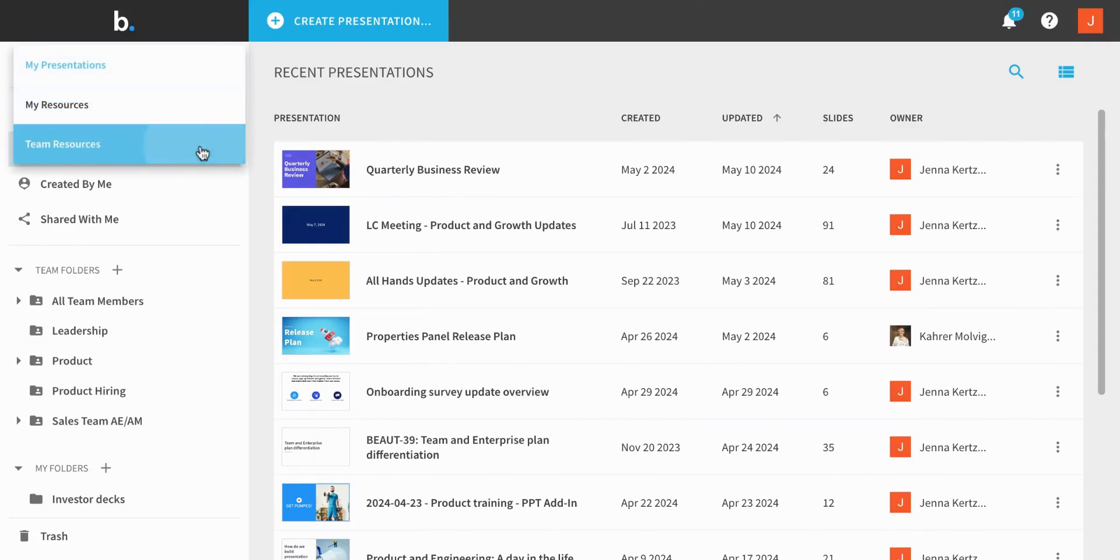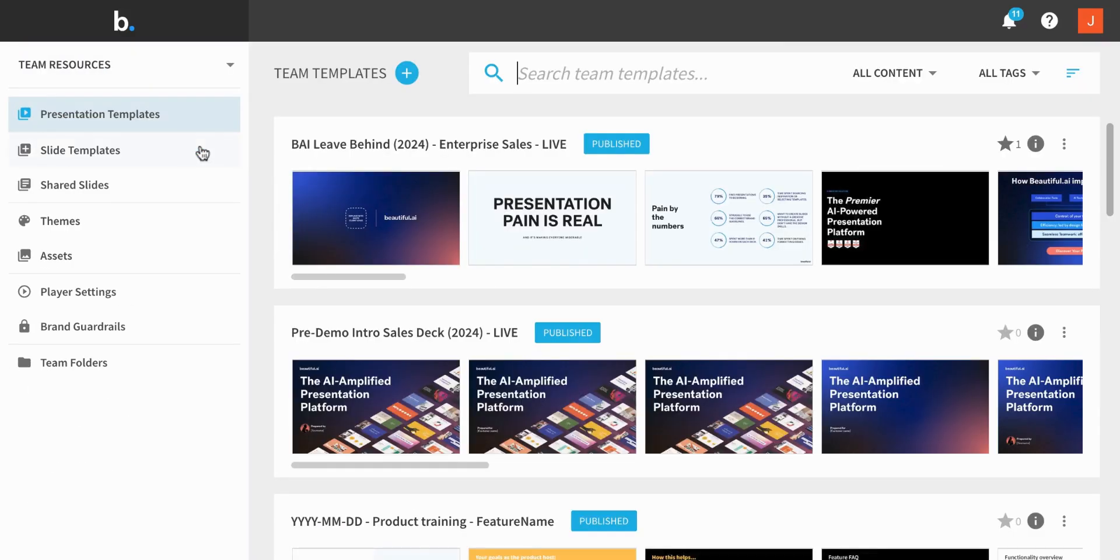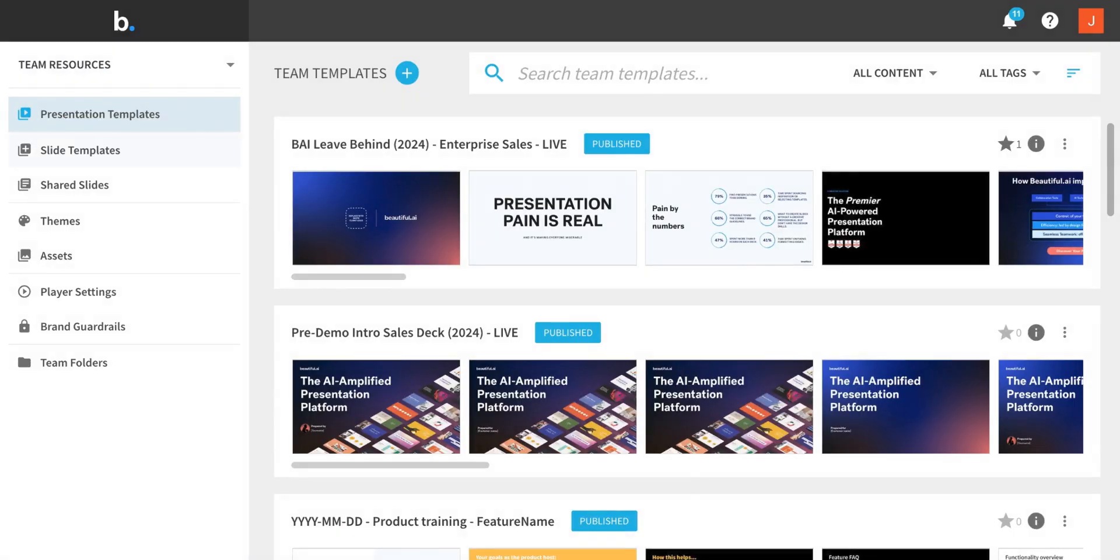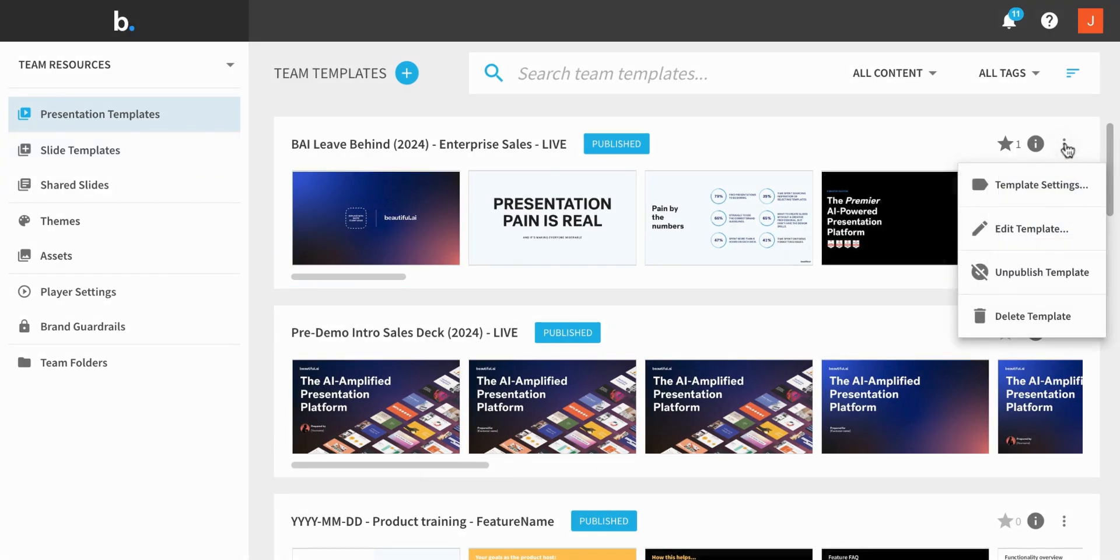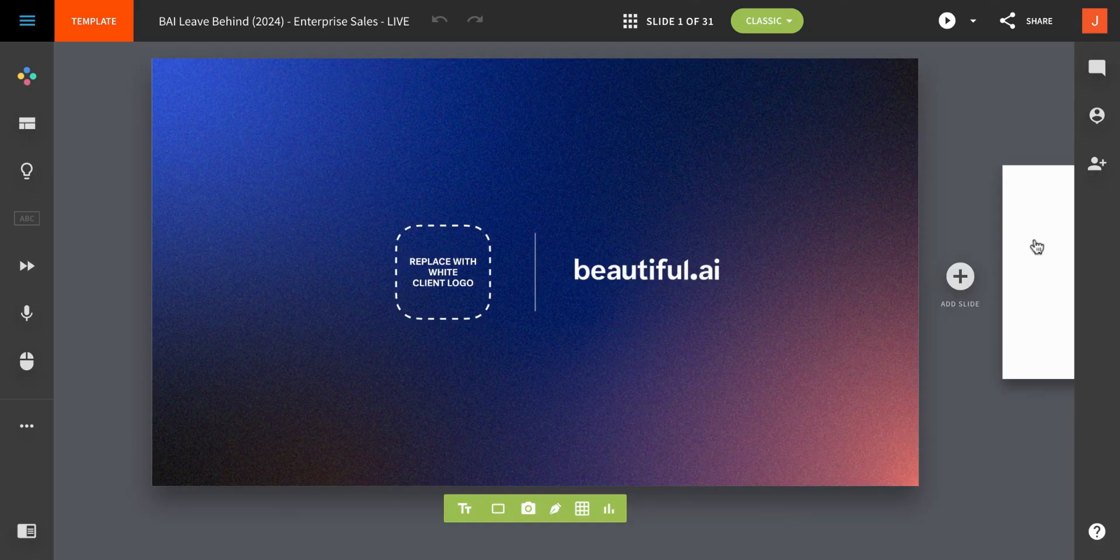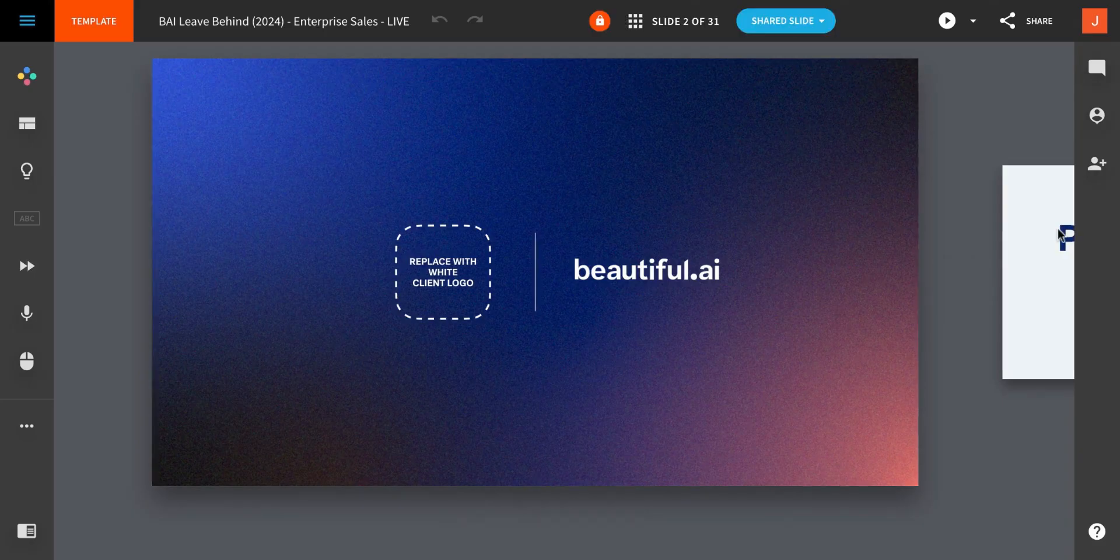Team resources are content you create to give your team a head start when creating presentations. Presentation templates are full presentations that team members can start from and customize.